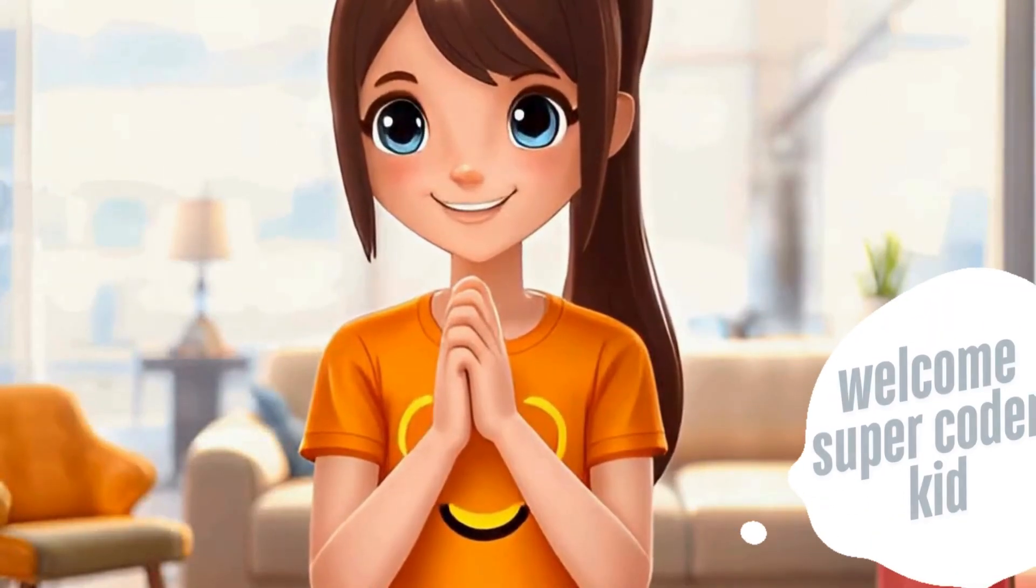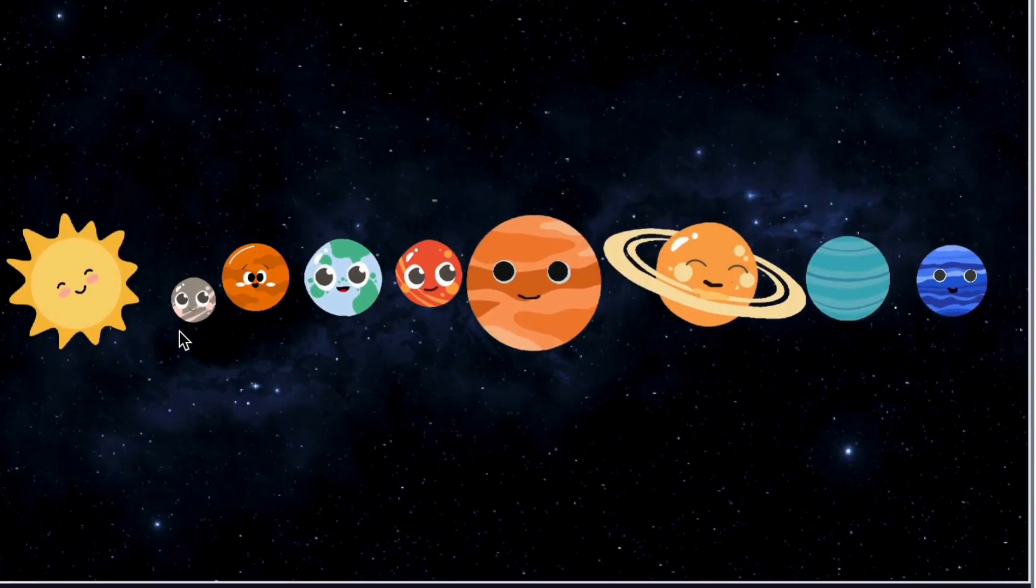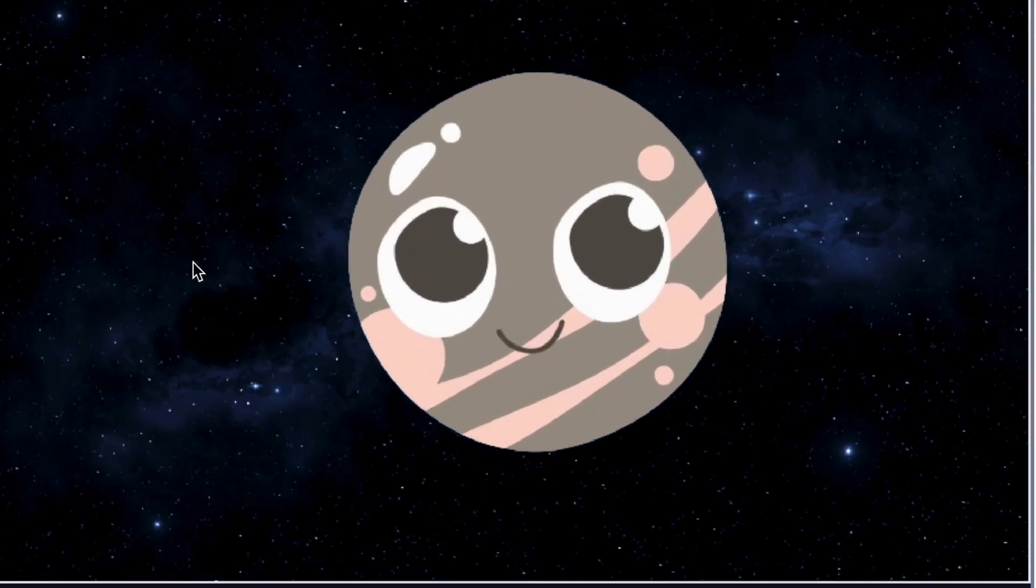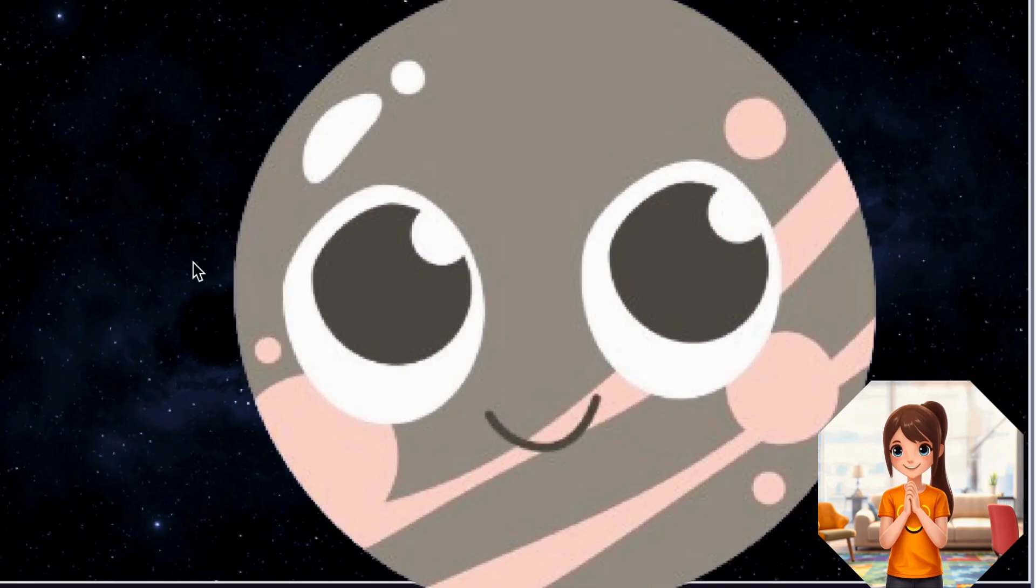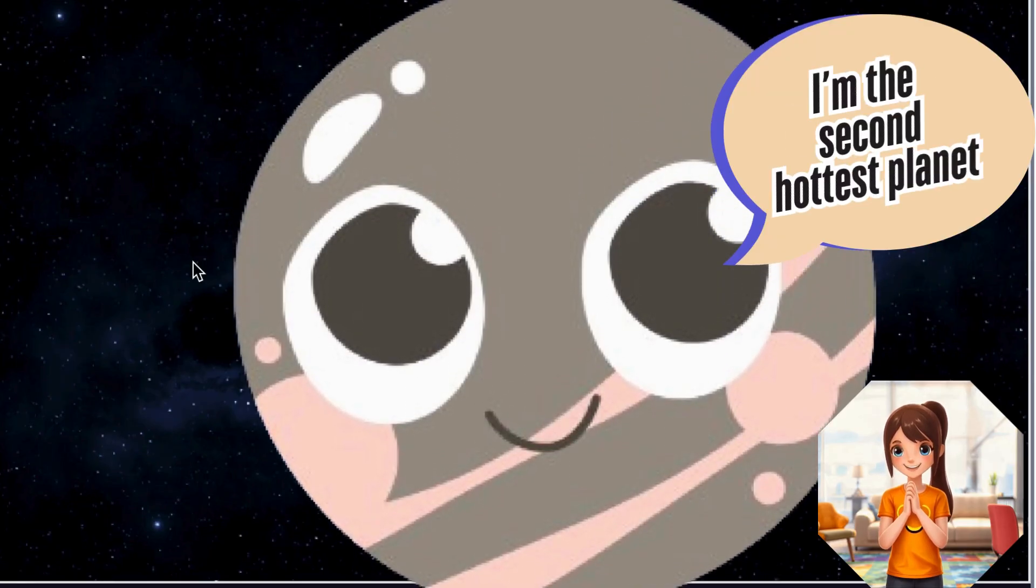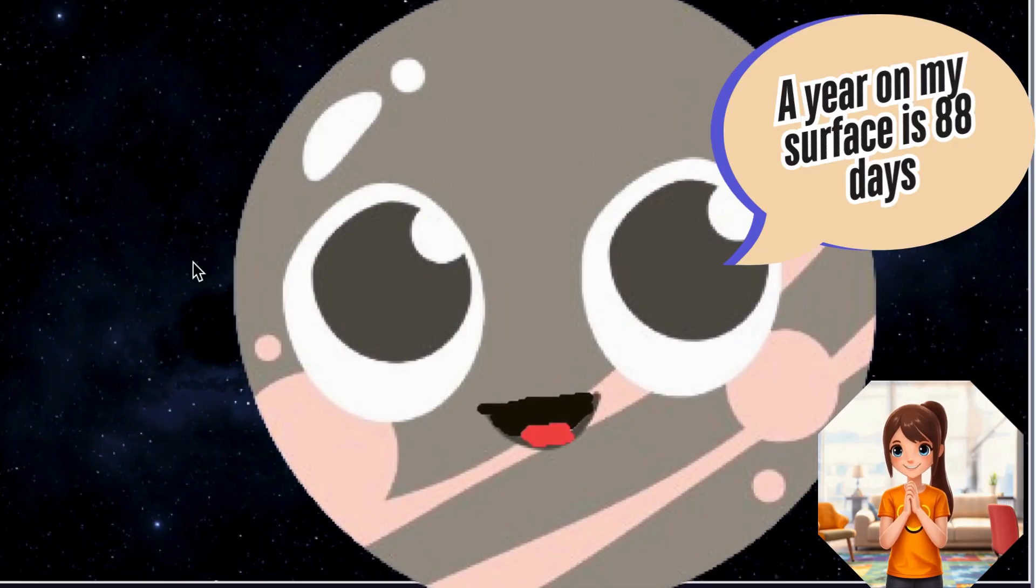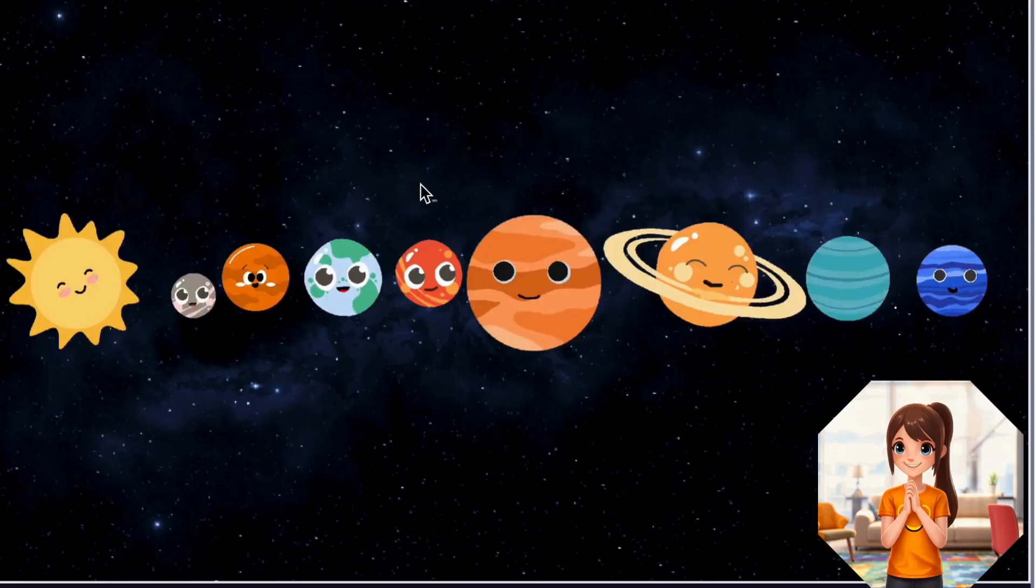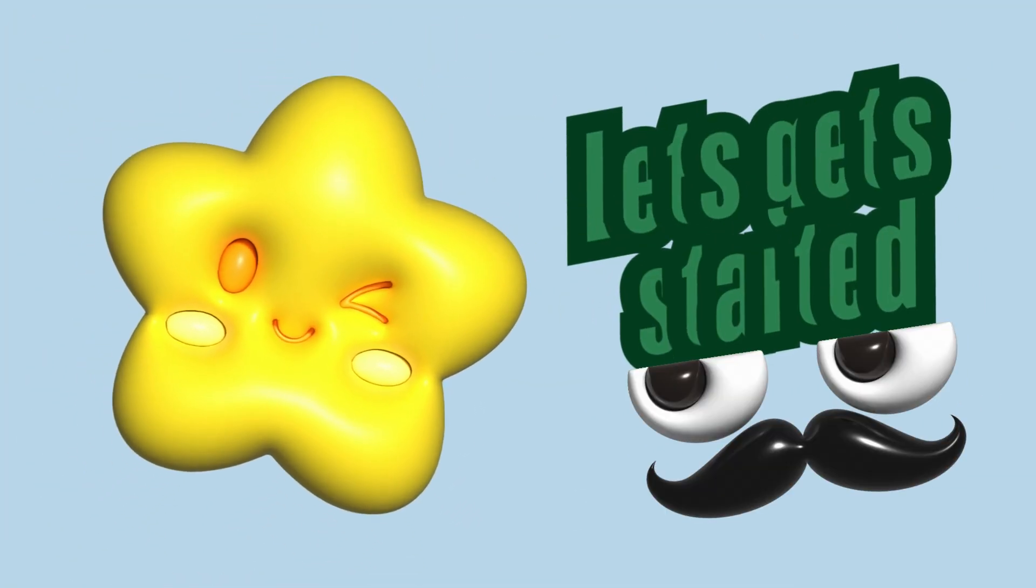Hey Scratchers! Welcome to another exciting Scratch tutorial. Today, we're going to build an interactive solar system game where you can click on planets, make them zoom in, and hear fun facts about them. In this video, we'll cover everything step-by-step, from adding planets as sprites to making them talk and move dynamically. So let's get started!